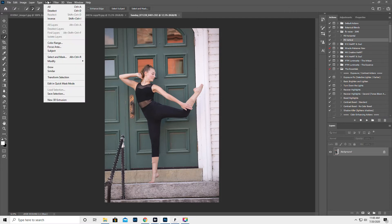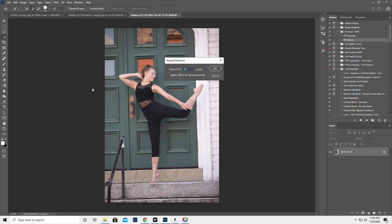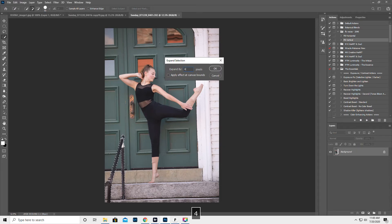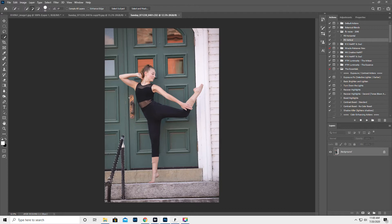So you're gonna go up to select, modify, and expand. We want to expand, let's try five pixels, I don't know maybe four. We don't need to go crazy. Okay so that just gives a little bit on the outside so it knows what to pull in.